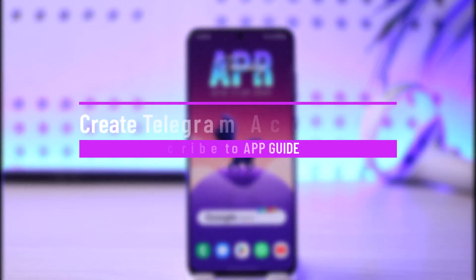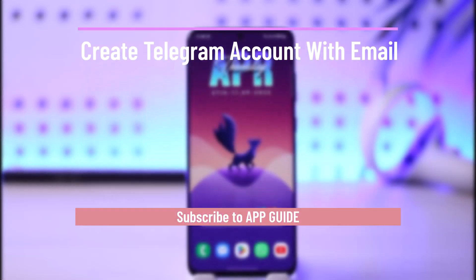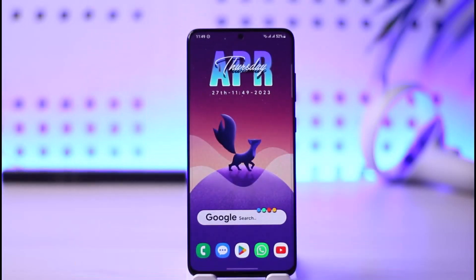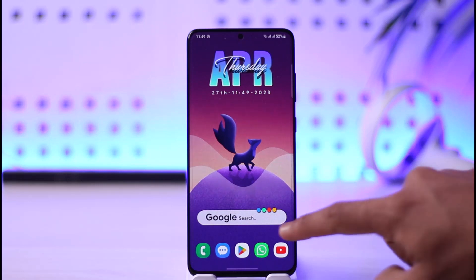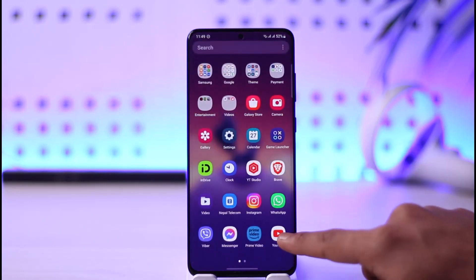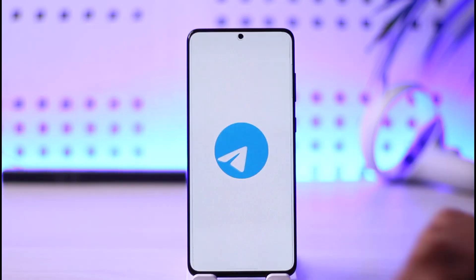How to create a Telegram account with email. Hi everyone, welcome back to the channel. In today's video we are going to be discussing whether or not it is possible to create a Telegram account with an email. Make sure to watch the video till the end. All you have to do is simply open up Telegram.